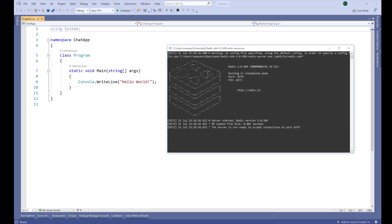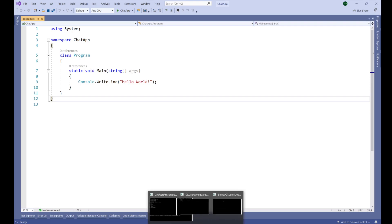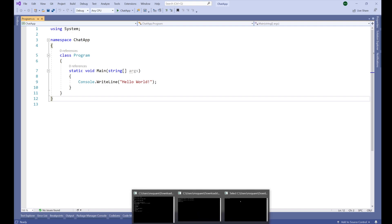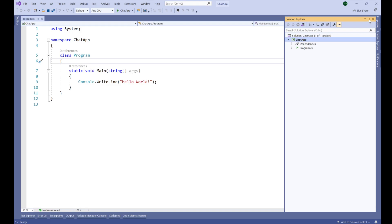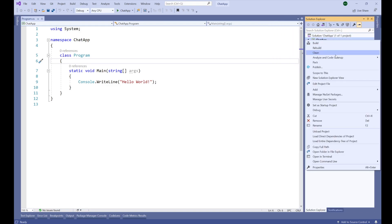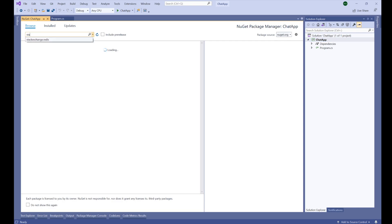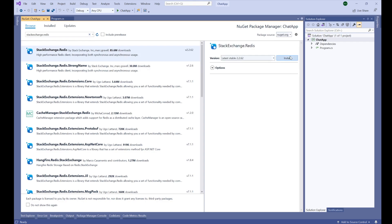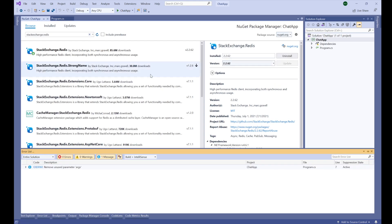Our Redis server is up and running here — we can make sure that this is our Redis server. In order to use the Redis cache publisher-subscriber model, first of all we need to install a NuGet package for the Redis cache. I'm going to install the StackExchange.Redis package, which is a really popular package with 85.6 million downloads. It has been successfully installed.